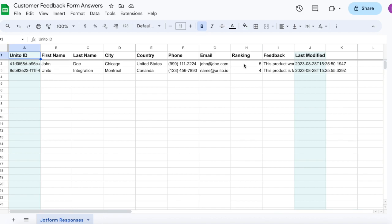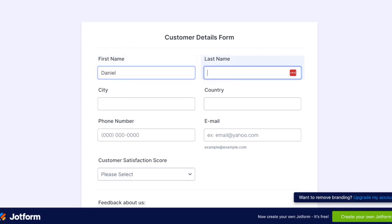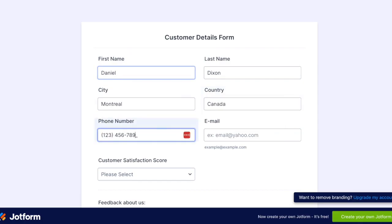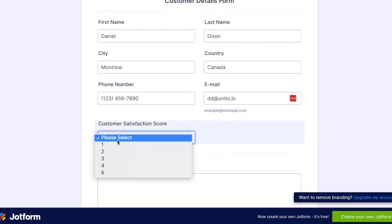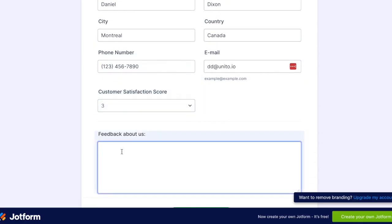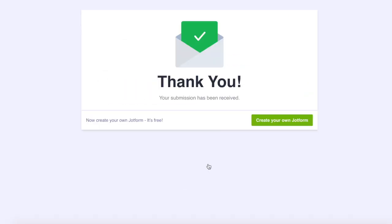Now that we've already synced over historical data, we'll repeat the process for a new form submission. I'll just fill out my information in this form here. I'll hit submit and that information will be submitted to JotForm.